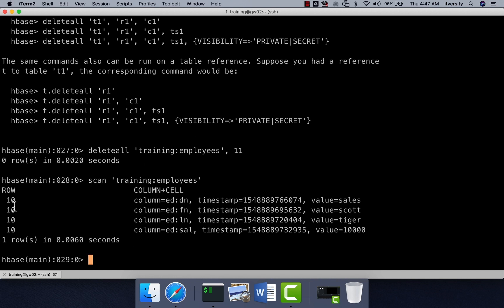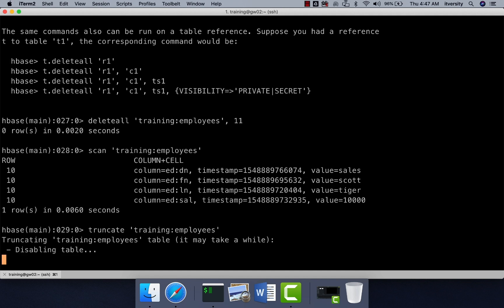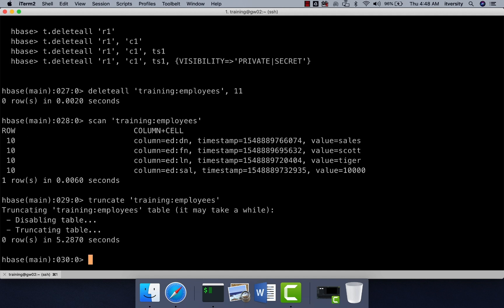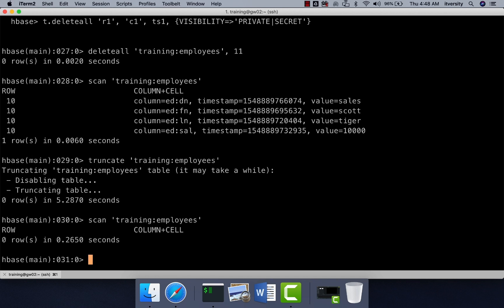If you want to delete all the rows, as I have mentioned earlier, we can use truncate, which will take care of deleting all the rows from this table. Truncate is kind of a DDL operation. It will disable the table. It will delete all the rows or files with respect to this table. And then if you actually perform scan operation on this table, it will be empty. So this is how the basic CRUD operations can be performed against HBase tables.